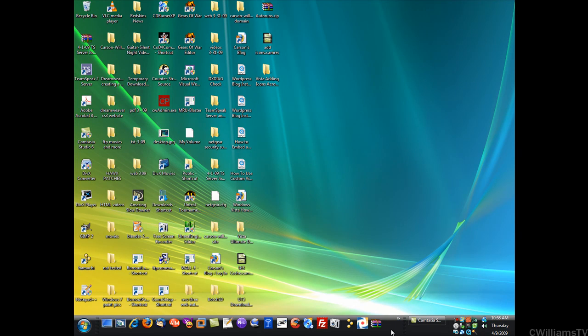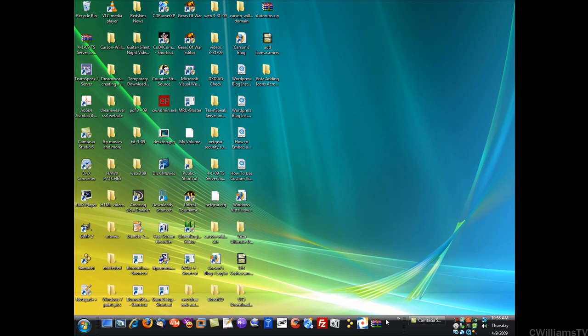Welcome to Carson Williams tutorials. Today I'm going to show you how to view your system information for your GPU or video card. A lot of people say they have a video card but they're not sure exactly what model it is or what graphics drivers they need.